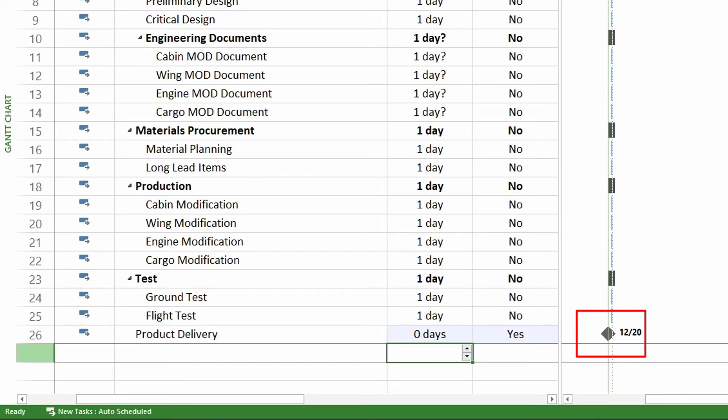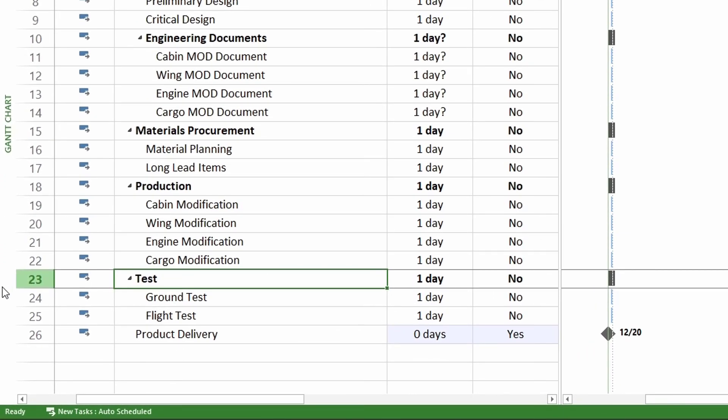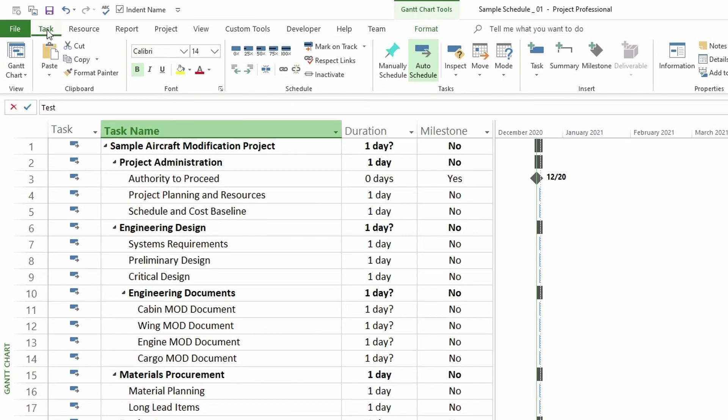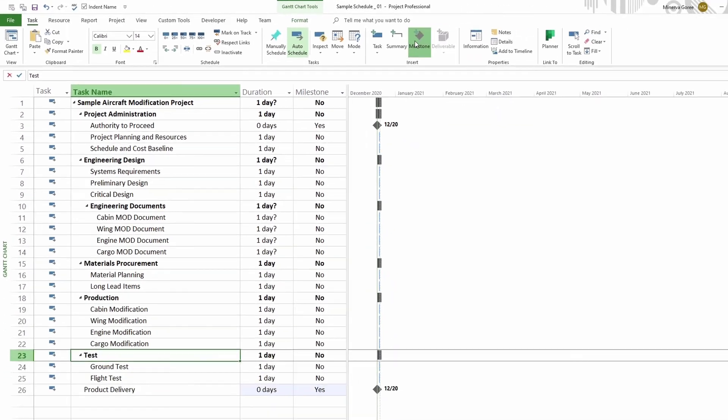The last thing I want to show you is adding a milestone to your schedule that is currently not on your schedule. So first you have to identify where you want your milestone. I want it right over the task test. So this one right here in my schedule is task 23. I want the milestone to be under cargo modification. So I highlight the column 23, which is test. And then I go to my tab task and then go over to insert and I will insert milestone. But before I click on it, I'm going to read the tooltip, which says insert milestone, insert a milestone task to mark an event in the project. Milestone tasks are a task with a zero day duration.